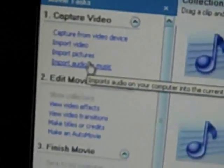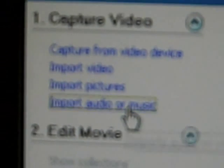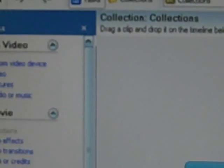As soon as you open Windows Movie Maker, go to Import Audio or Music. Go to My Music and it's right there. Click on it and then press Import.